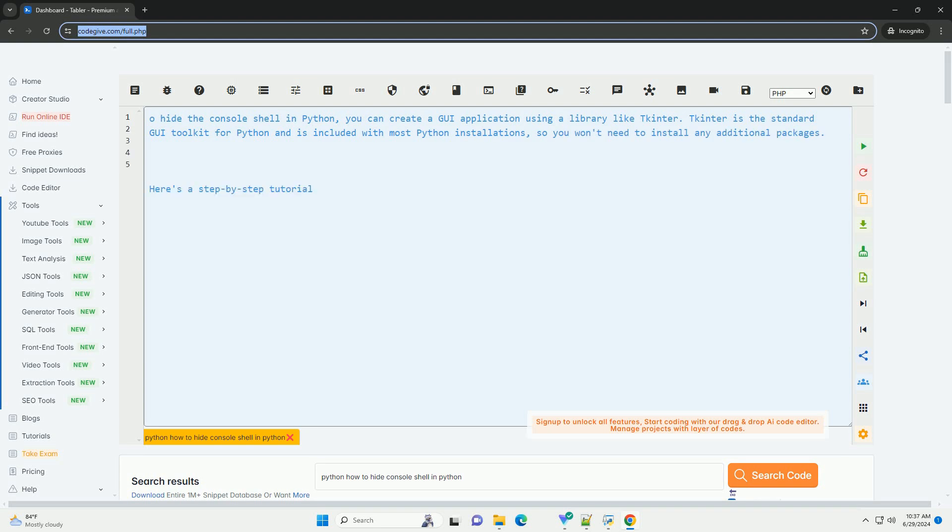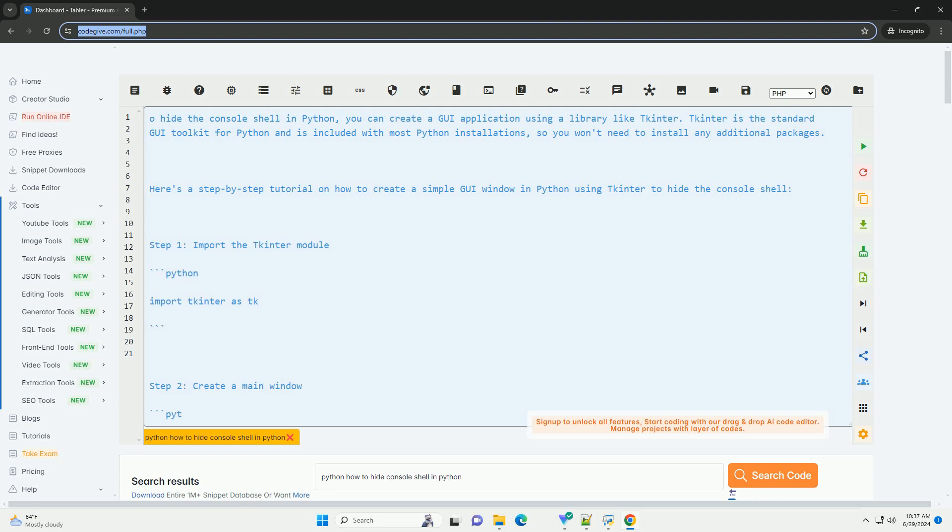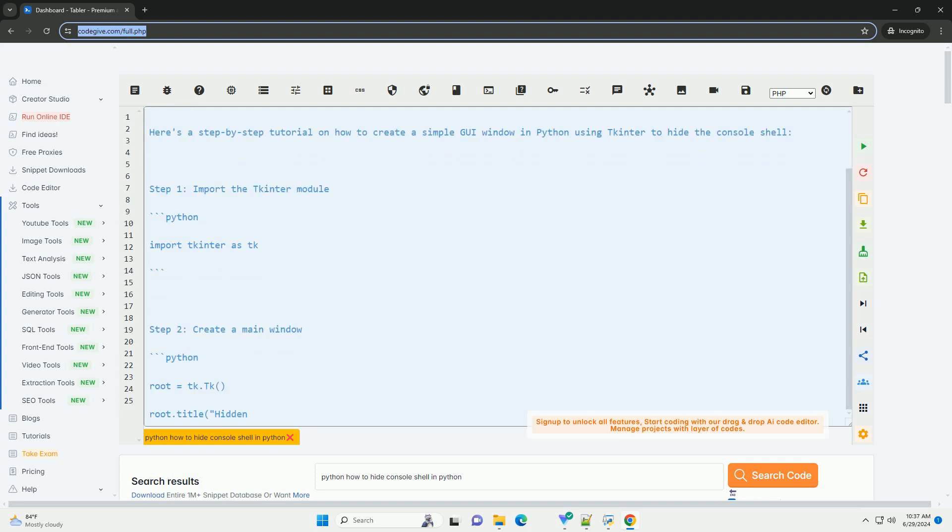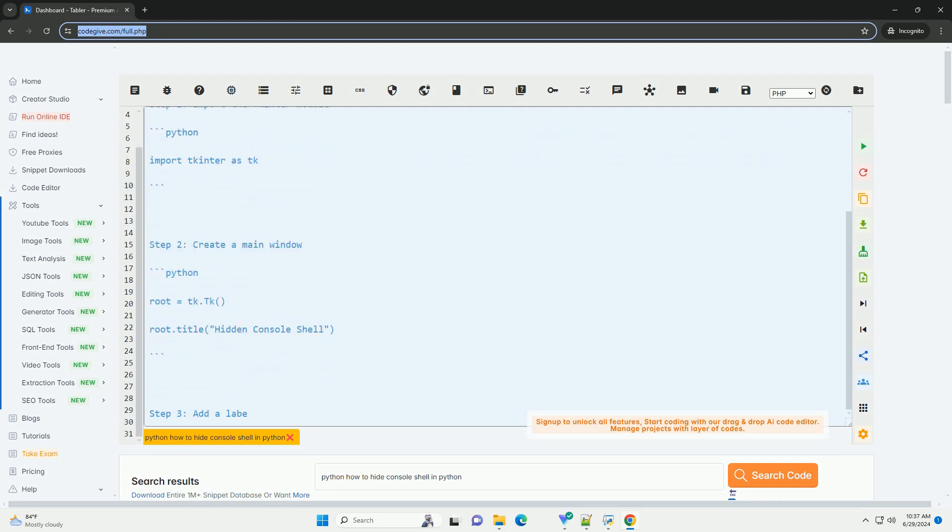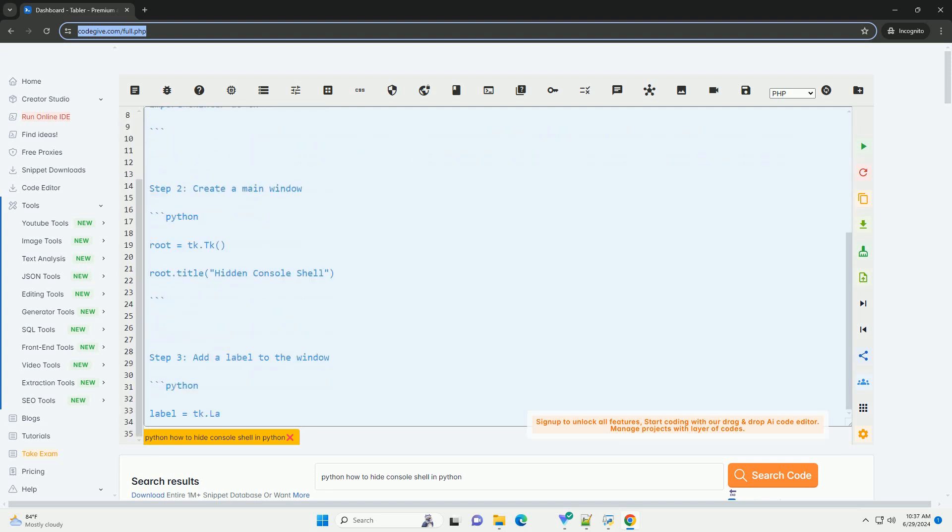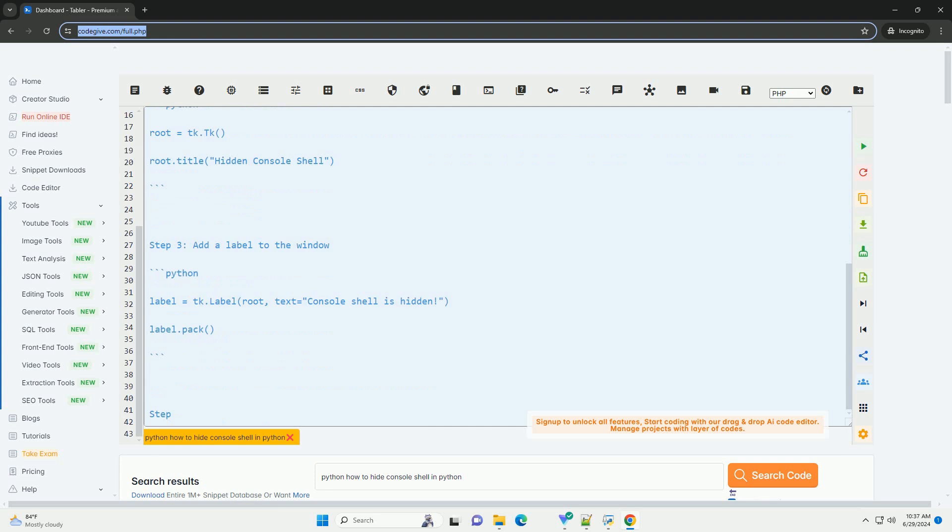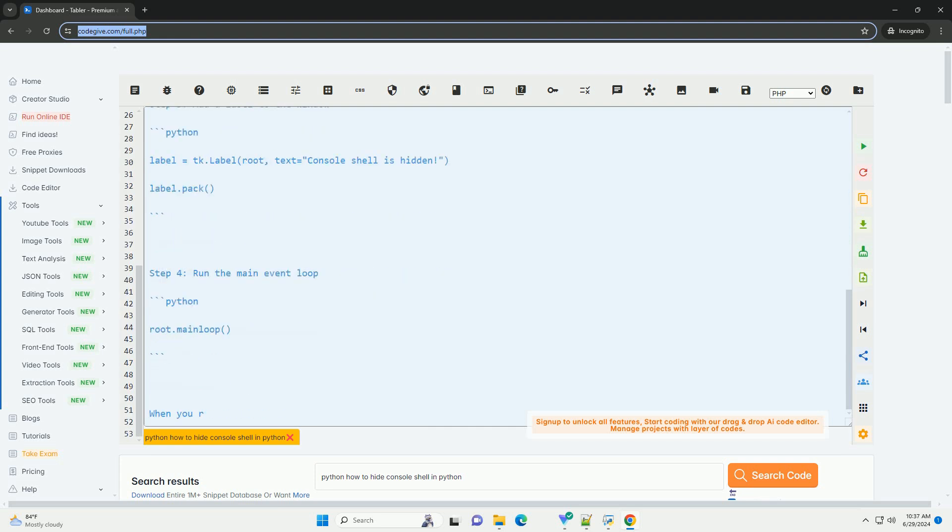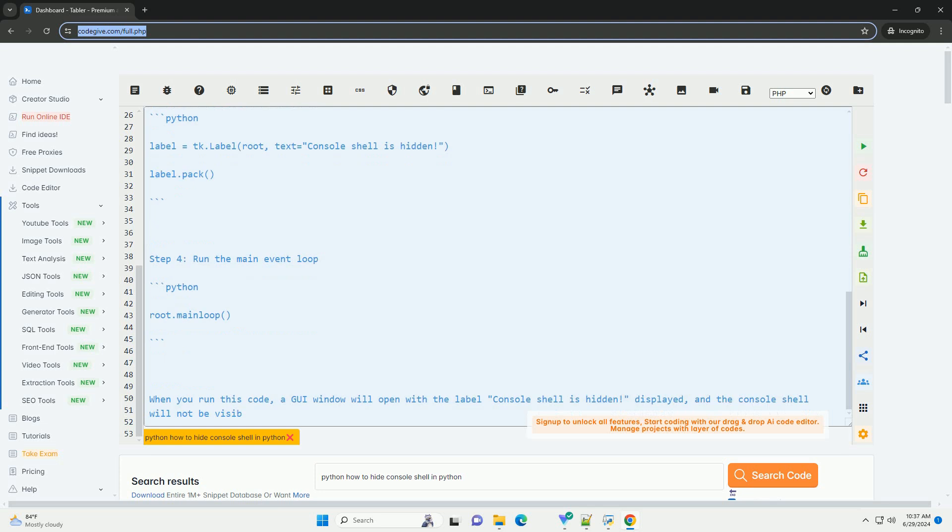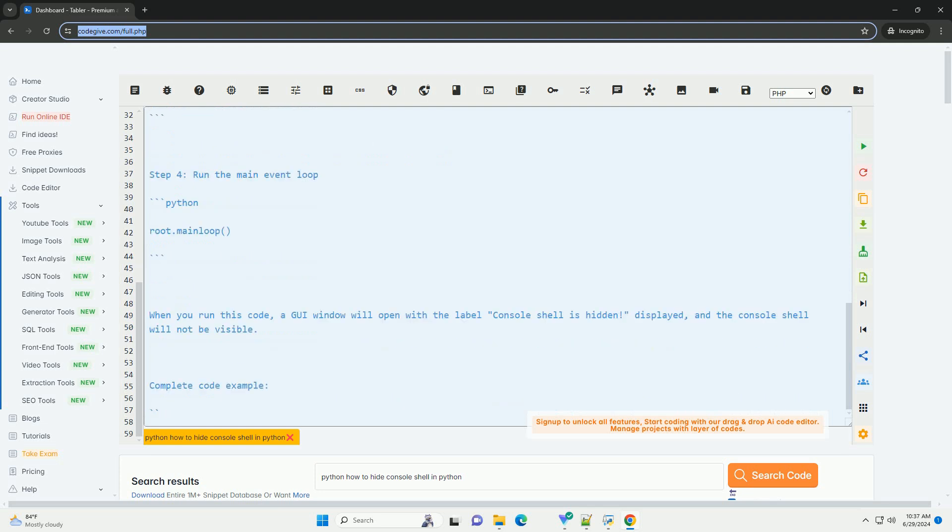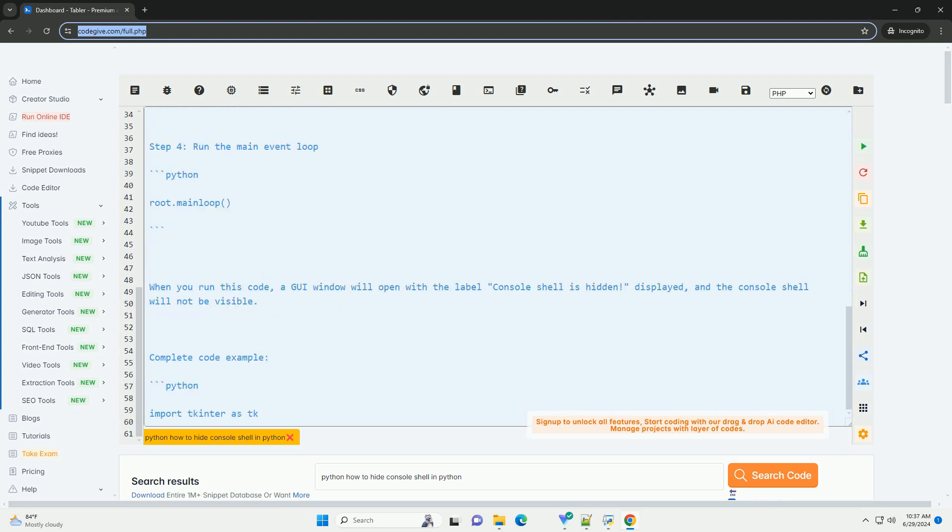To hide the console shell in Python, you can create a GUI application using a library like tkinter. tkinter is the standard GUI toolkit for Python and is included with most Python installations, so you won't need to install any additional packages.